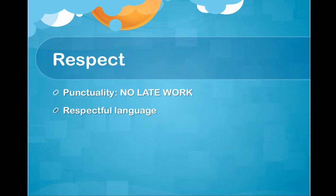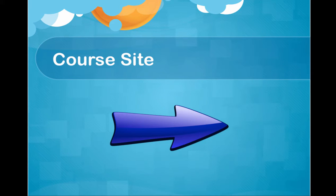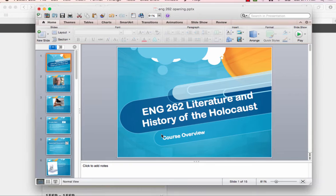Also, respectful language. I haven't had anybody use disrespectful language in years. But I have this feeling if I ever take it off the syllabus, it'll happen. Now let's go to the course site.